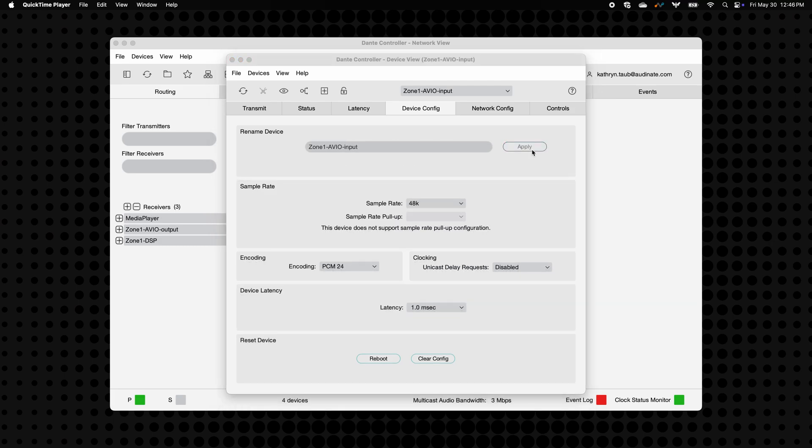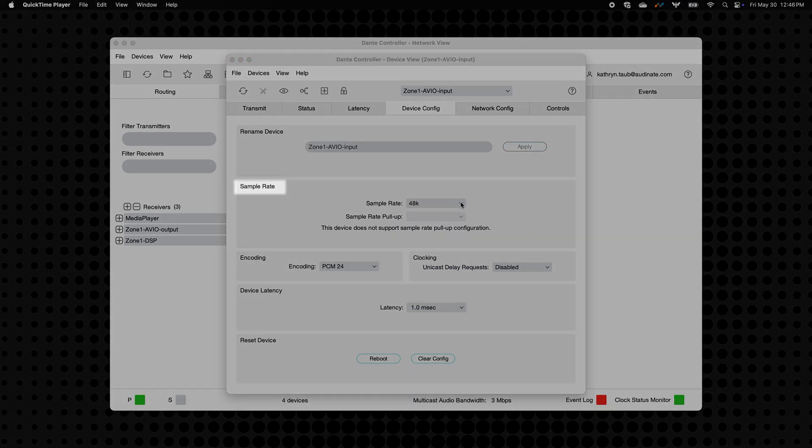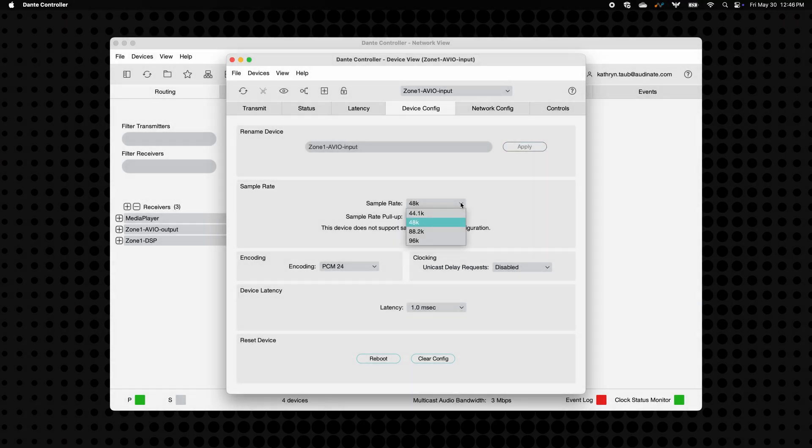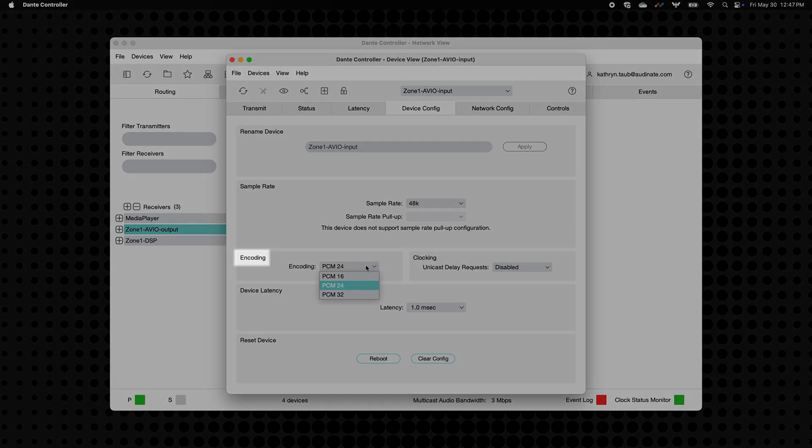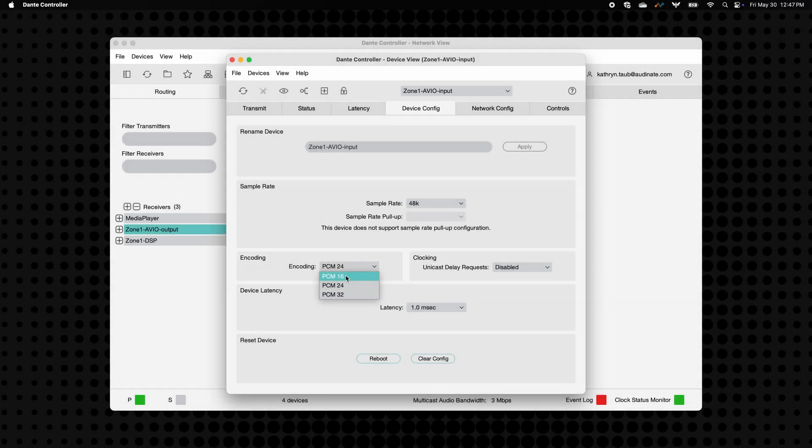Next, let's set the sample rate and bit depth. For sample rate, choose the same sample rate as any devices you'll be sending audio to or receiving audio from. For bit depth, you'll find that setting in the Encoding drop-down.